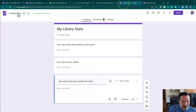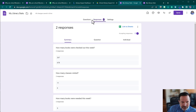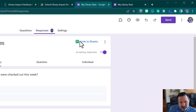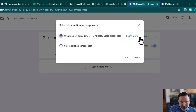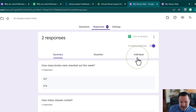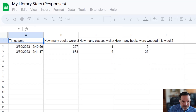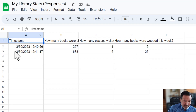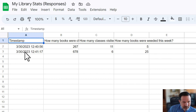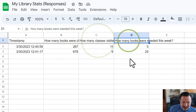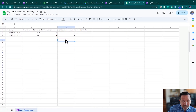Now I've got my form working and collecting data. I'll name it 'My Library Stats' — you can see I have two responses. We need this data to go to a Google Sheet, so I'll click 'Link to Sheets,' create a new spreadsheet, and it opens a Google Sheet with that data. You can see the automatic timestamp from when you hit submit and the columns for each question. Now we're ready to go to Looker Studio — we won't need to mess with the Google Sheet much.